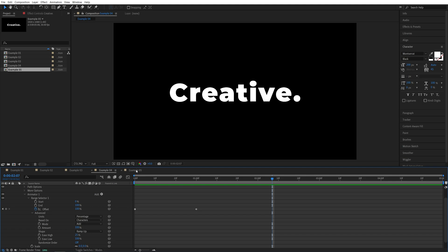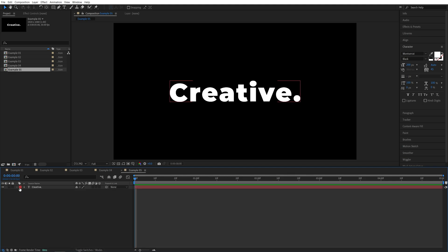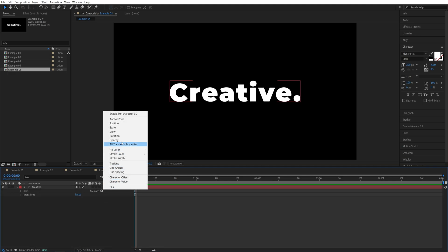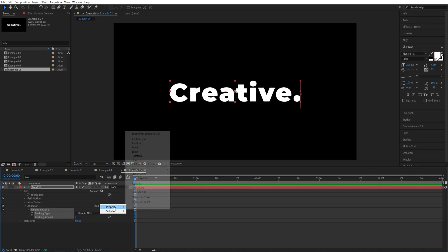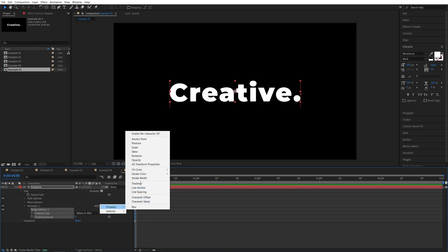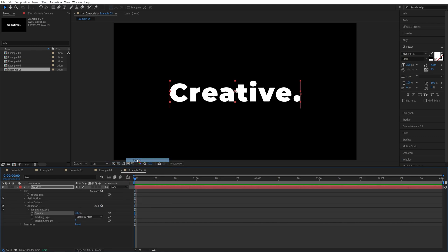Now, let's jump to the fifth example. For this one, again, let's expand this, click the animate button, and we're going to select tracking, then add button, property, opacity.